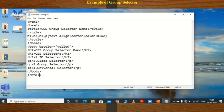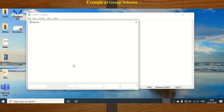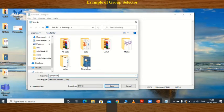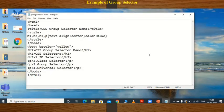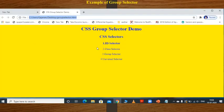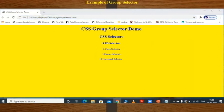Close the HTML tag, then save this document on the desktop with the name 'group-selector.html' and save it. On the desktop, one file is created called 'group selector'. Double-click on it to see the output.